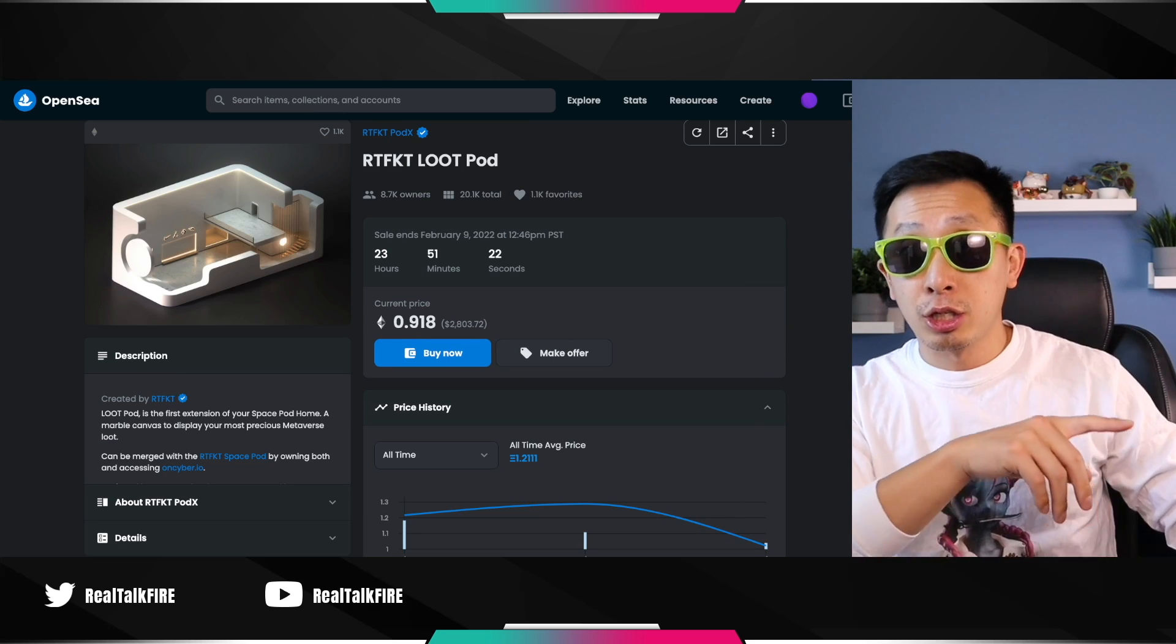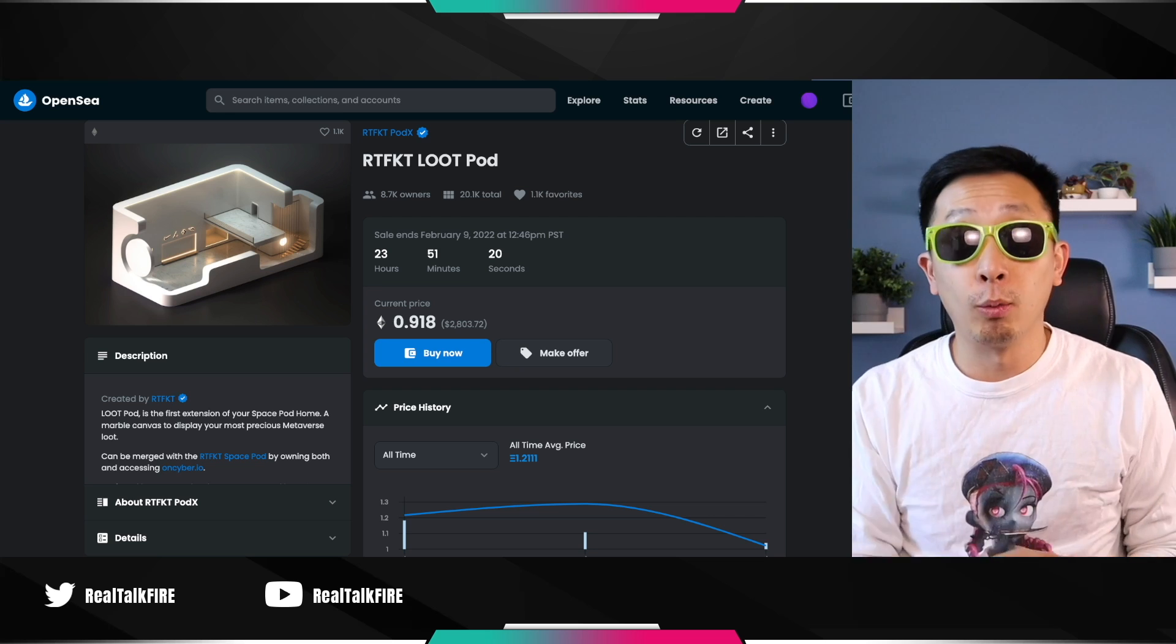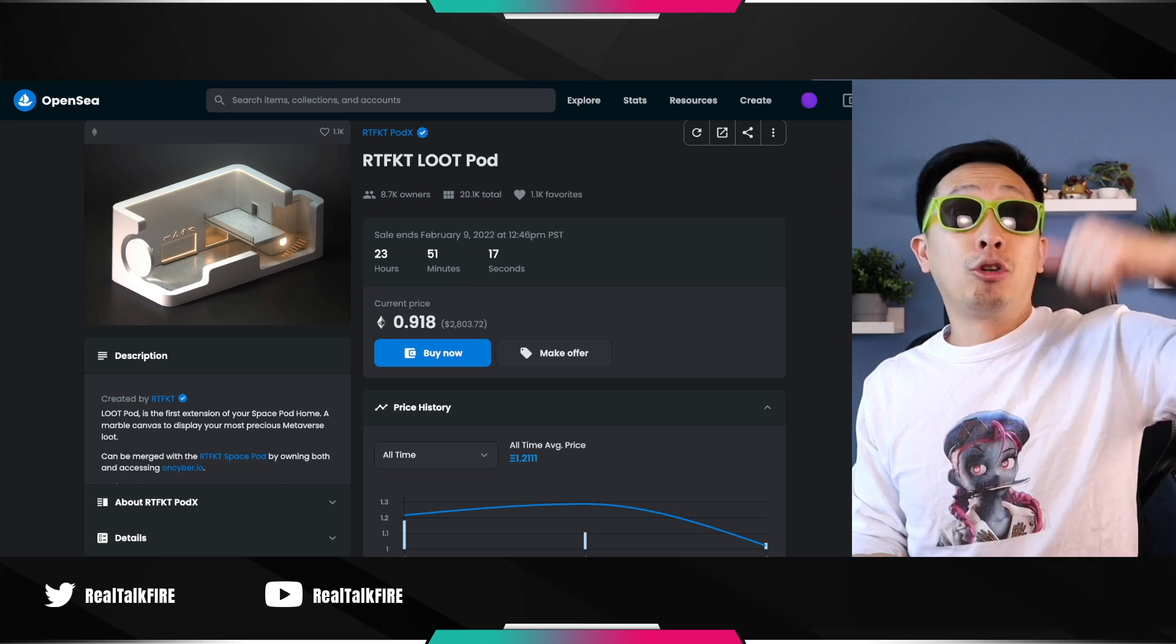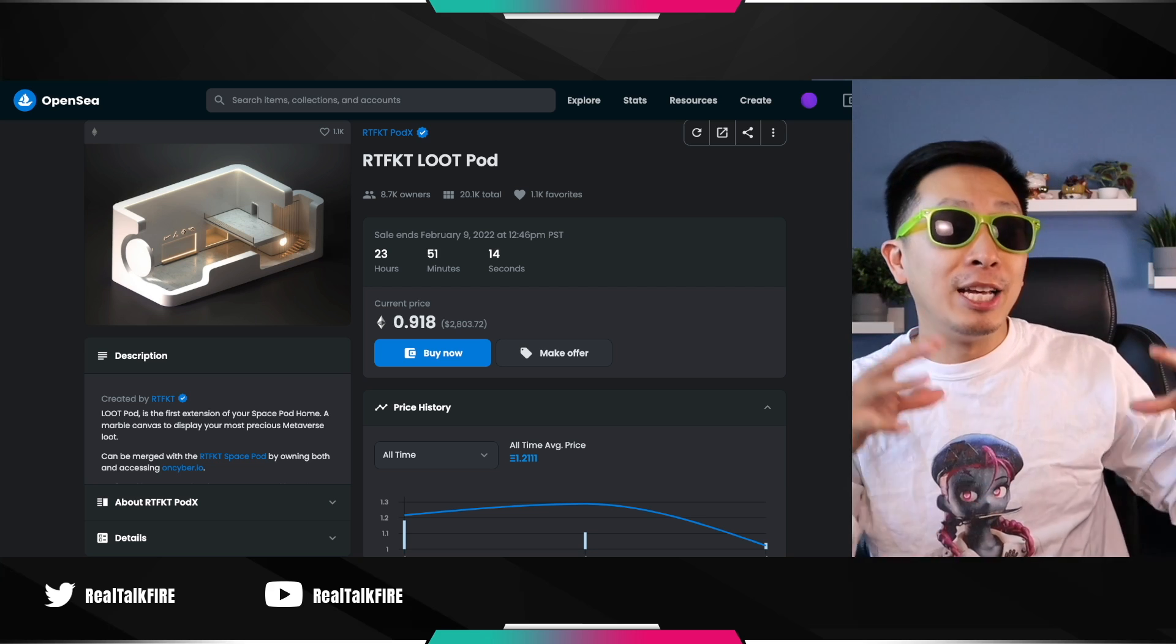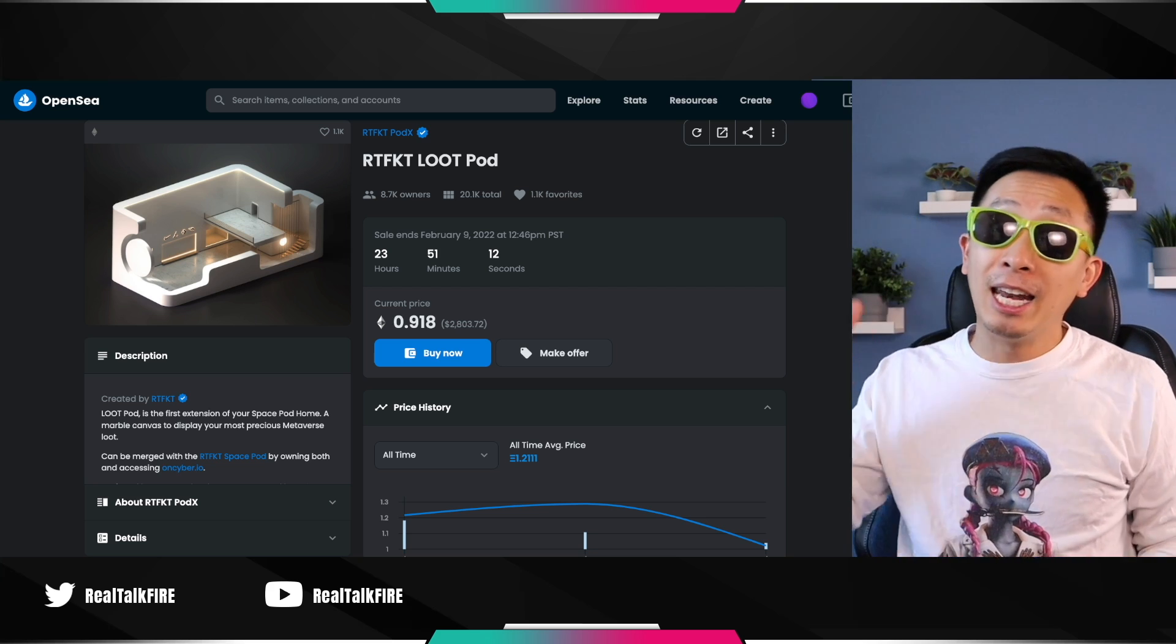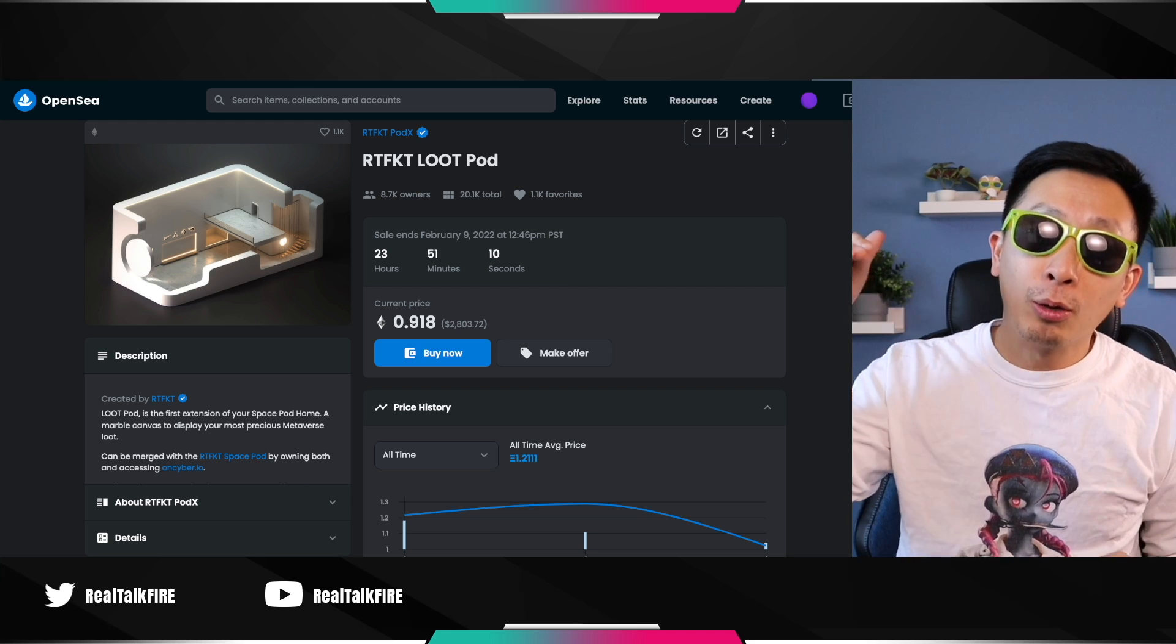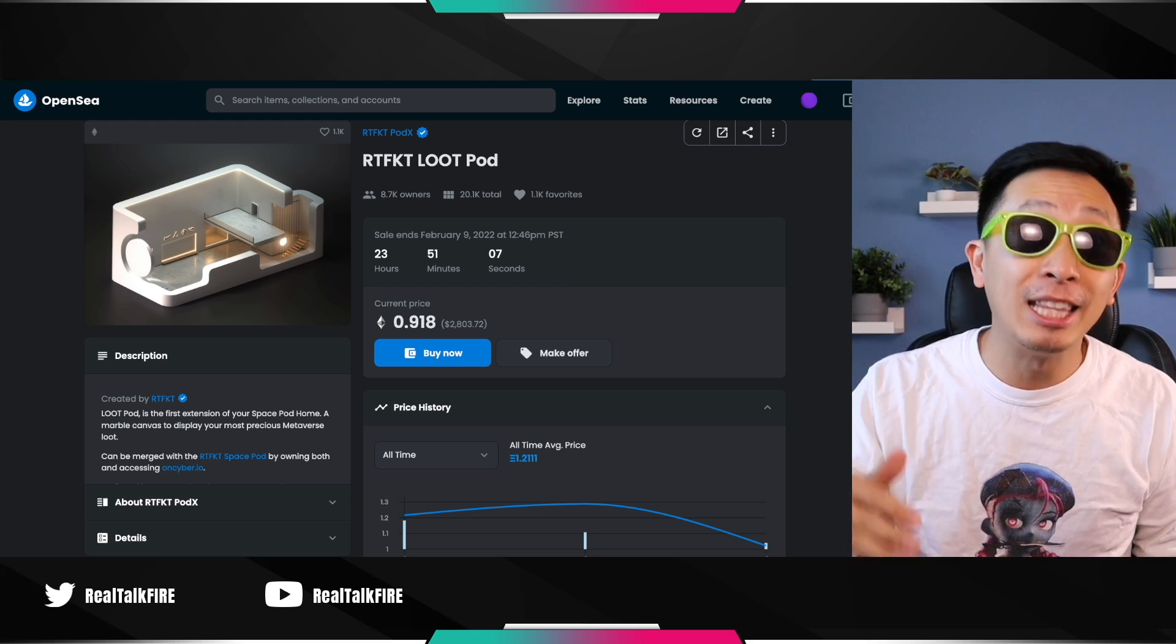Here's what's crazy about it. The space pod that you just saw was an airdrop for the Clone X, right? Well, this loot pod is an airdrop on your previous airdrop. You don't need a Clone X. If you bought a space pod, they took a snapshot and gave you a free loot pod worth about $2,800, about one ETH each.